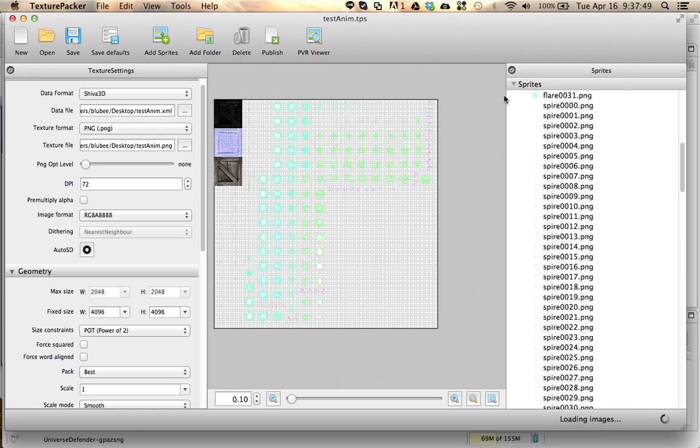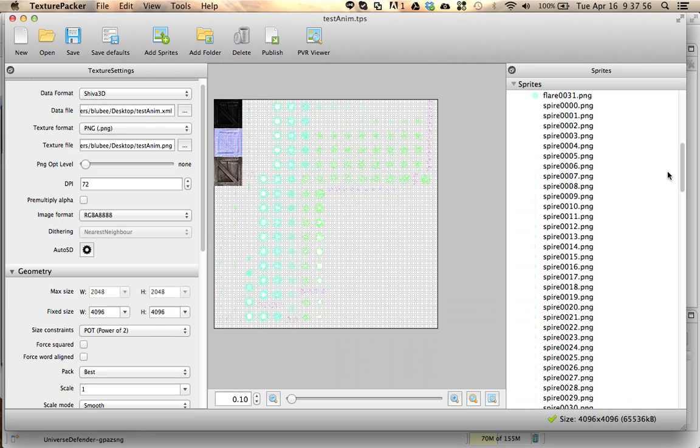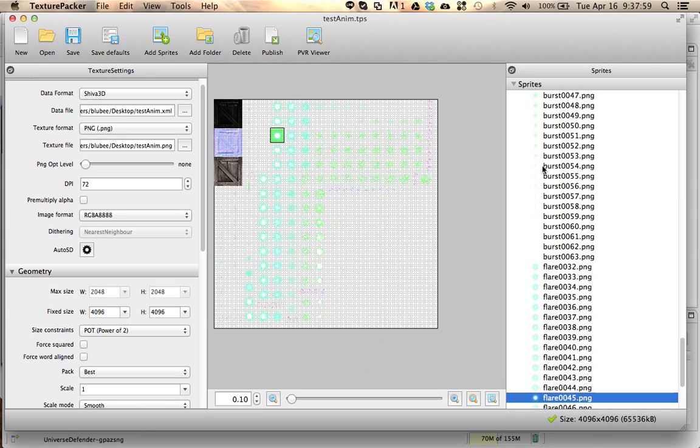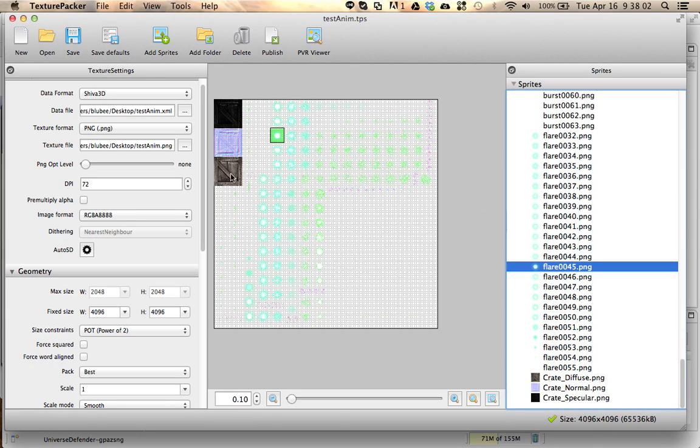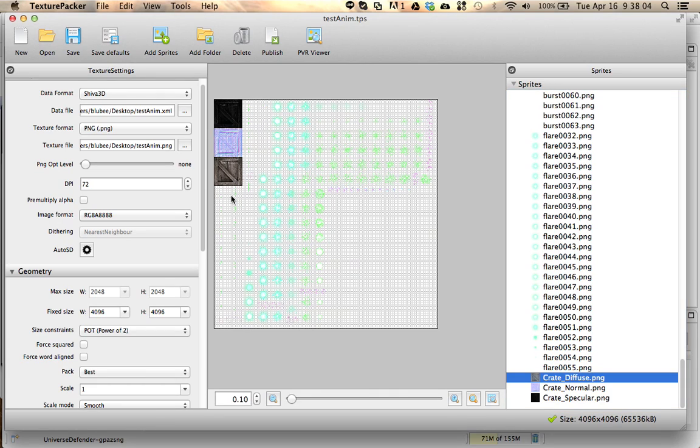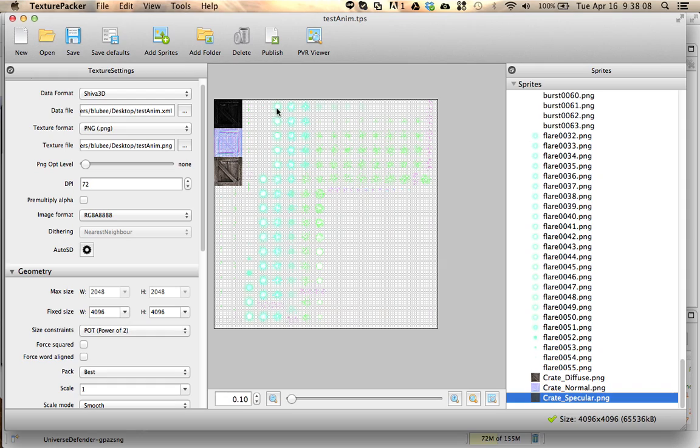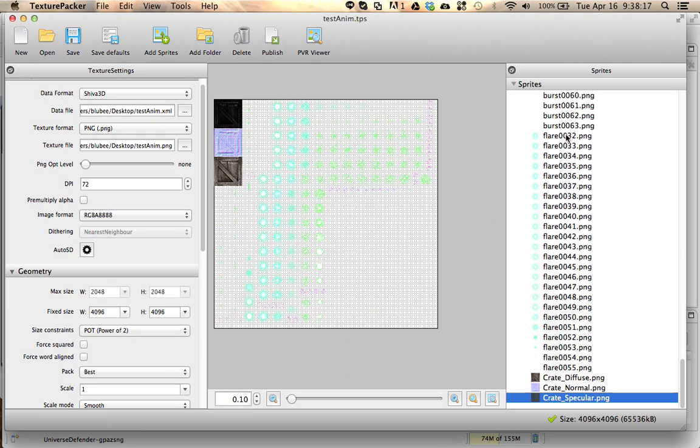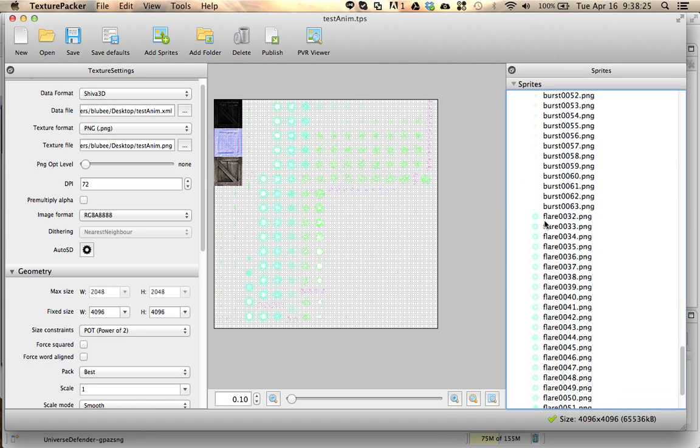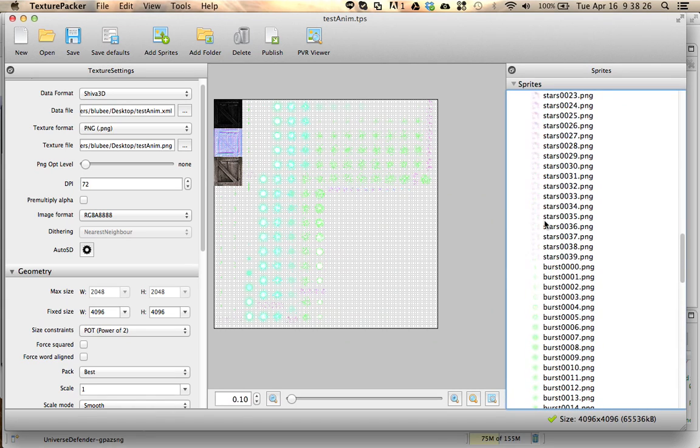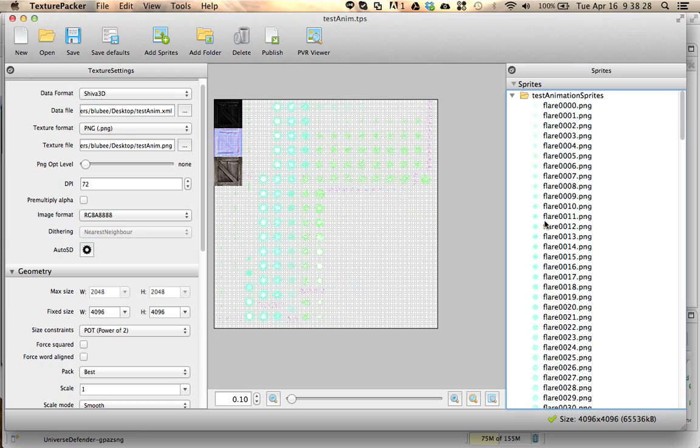Here I have a texture atlas that I created. This texture is pretty large, 4 megabytes, so it has lots of animations in here. It also has textures for a crate: the diffuse, the normal, and the specular. Basically, once you have your texture, you save it out as a texture atlas. Notice the naming conventions here - it goes the name, four zeros, dot PNG for the animation parts.